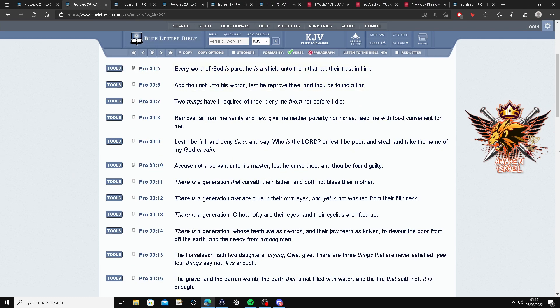This is Proverbs 30 and 5. Every word of your hour is pure.